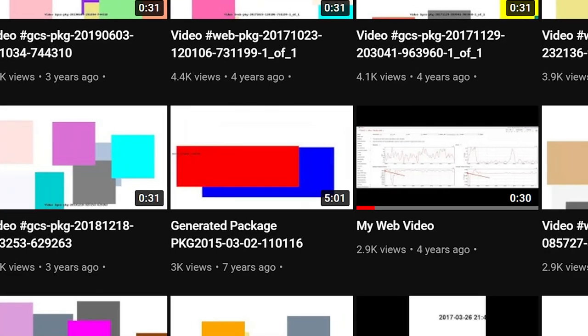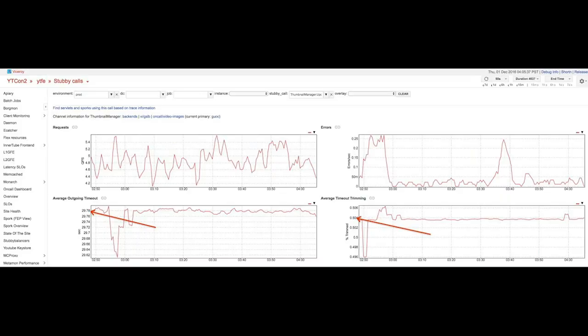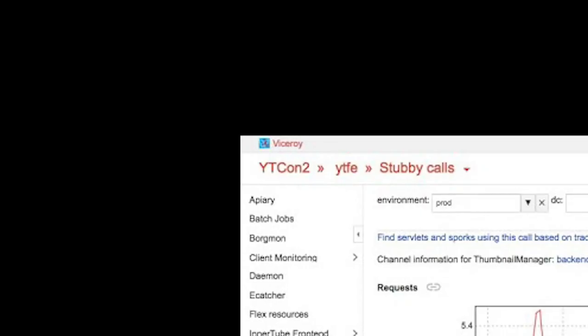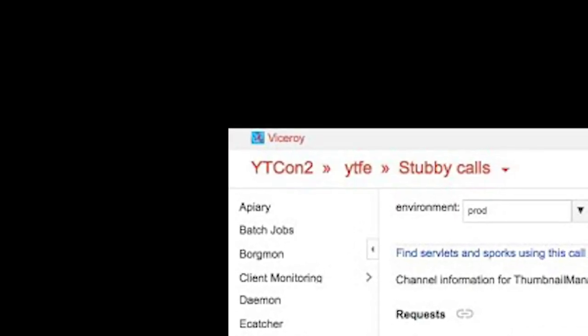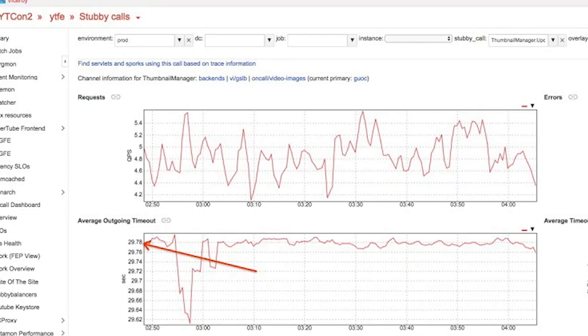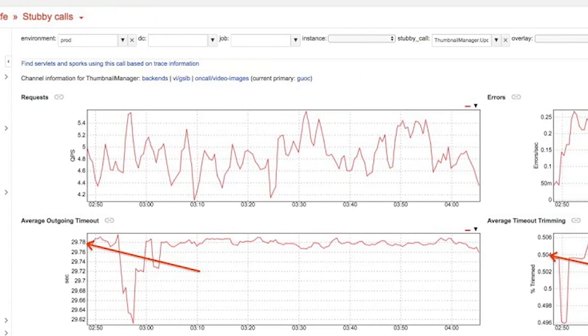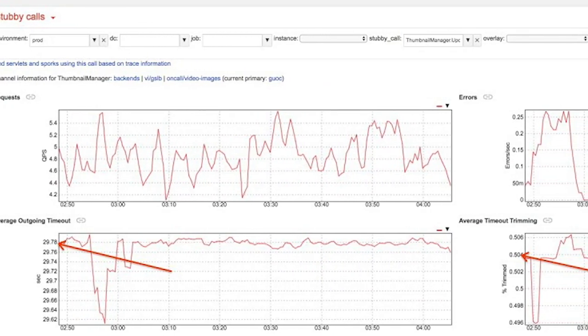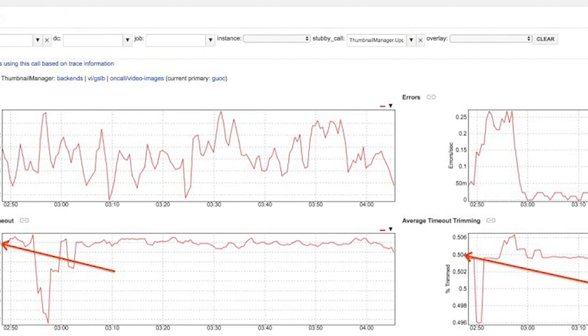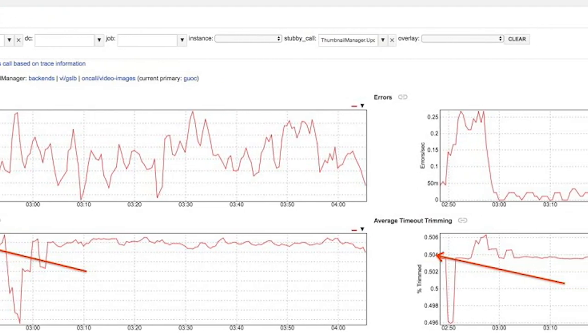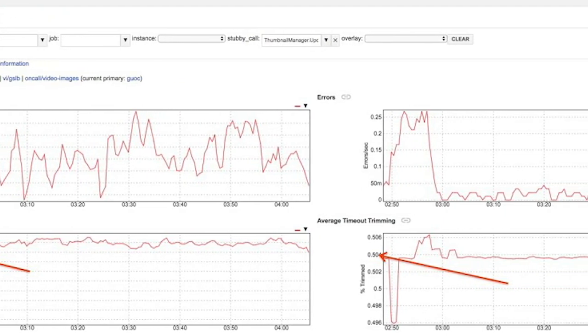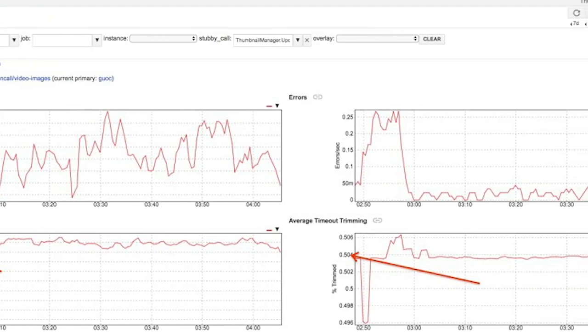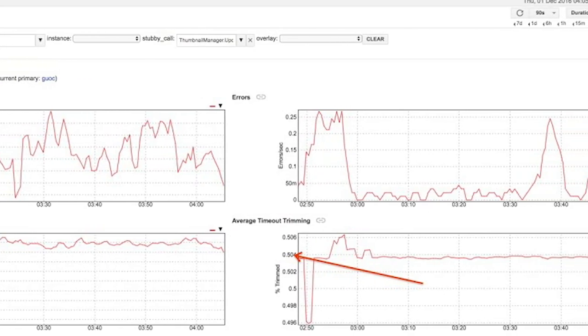But there is this one final massive thing that this channel has uploaded and, well, it's one of their thumbnails. What you're looking at right now I believe to be the back end of YouTube. As you can see, it says YouTube Con 2, which I believe to be YouTube Console 2. There's also a few words that say channel information for Thumbnail Manager and there is two arrows pointing to average outgoing timeout and average timeout trimming.